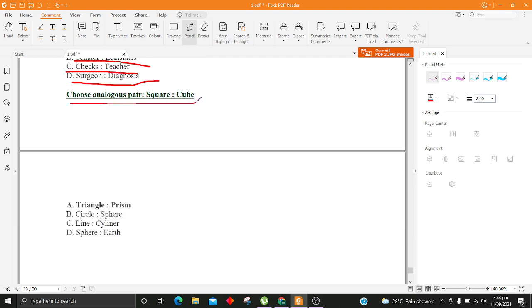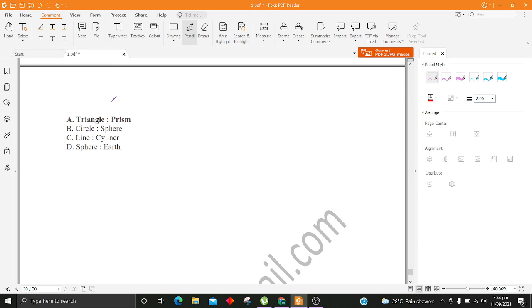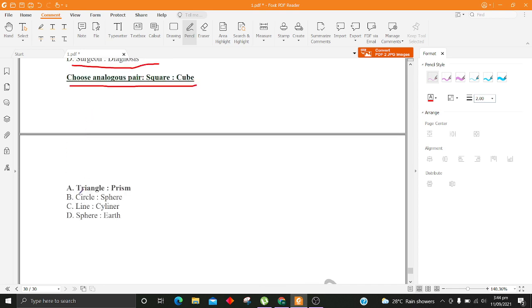Choose analogous pair, Square, Cube. A. Triangle, Prism B. Circle, Sphere C. Line, Cylinder D. Sphere, Earth.